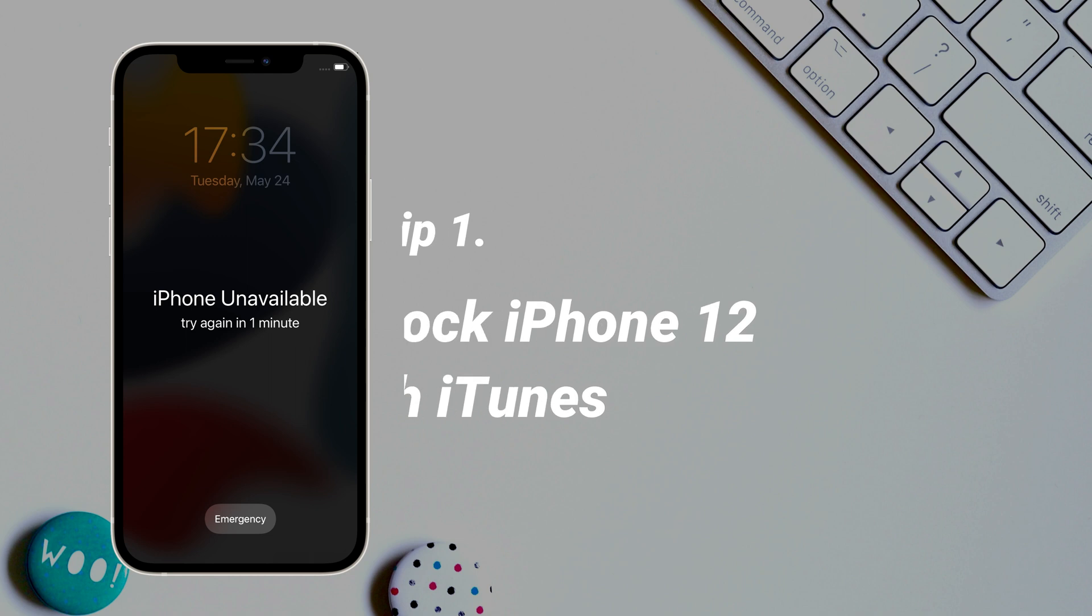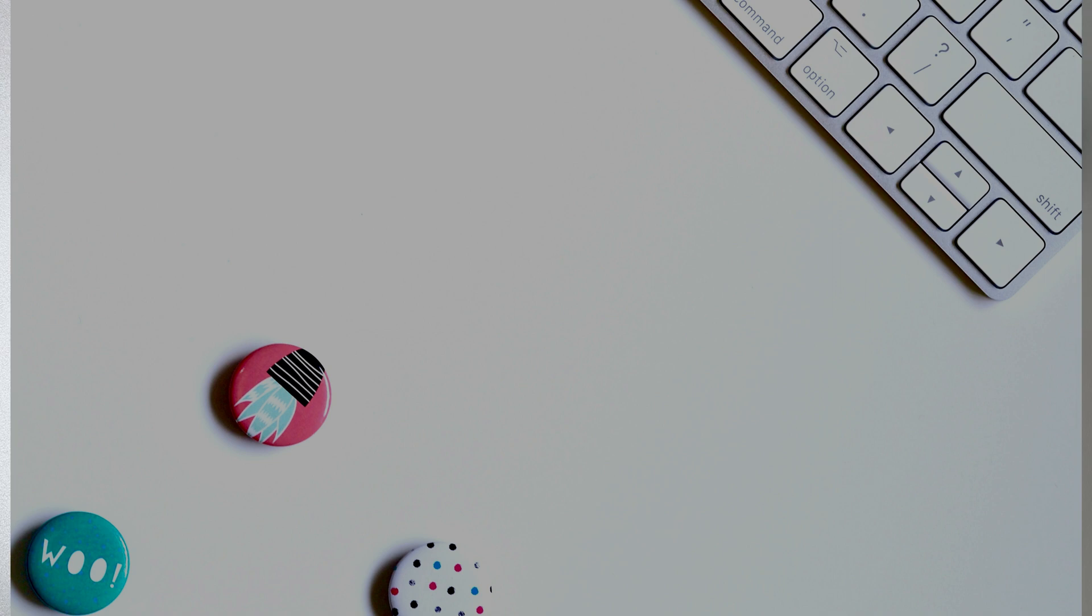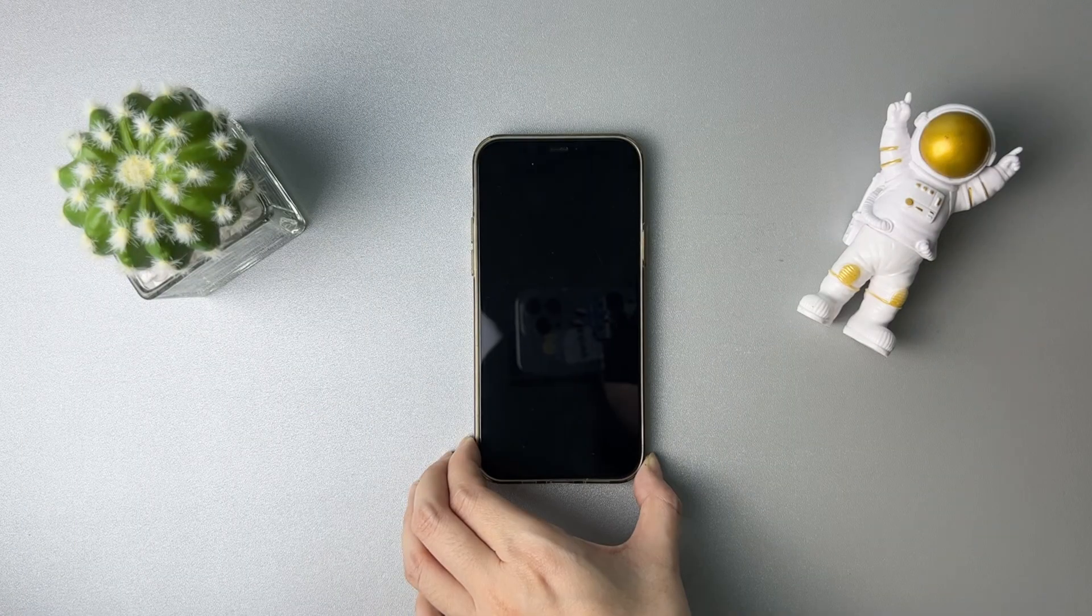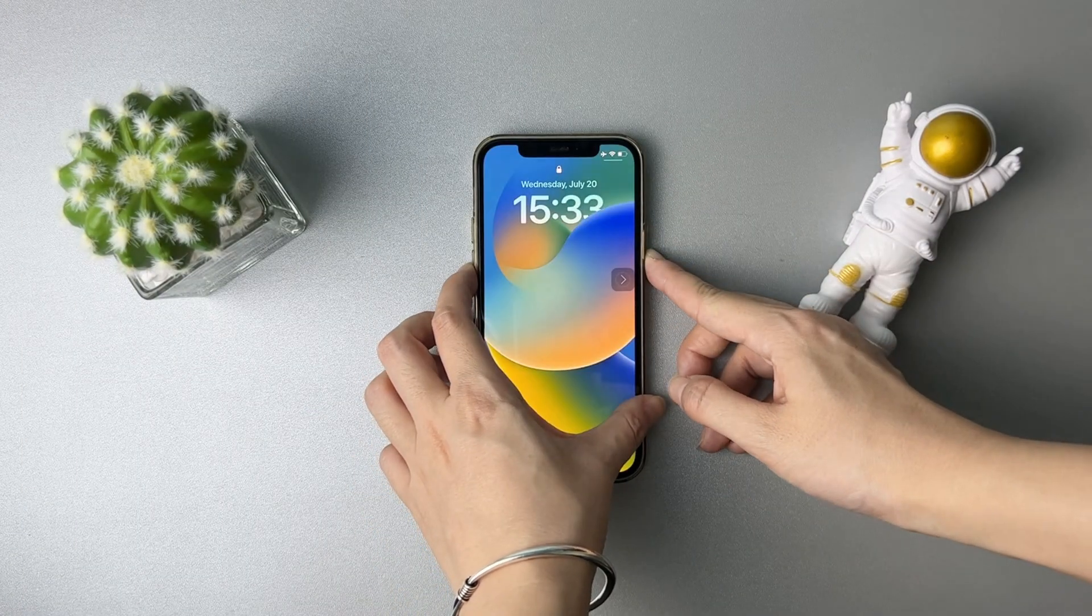In the first tip, we will show you how to unlock iPhone 12 with iTunes. You need to put your iPhone 12 into recovery mode first.